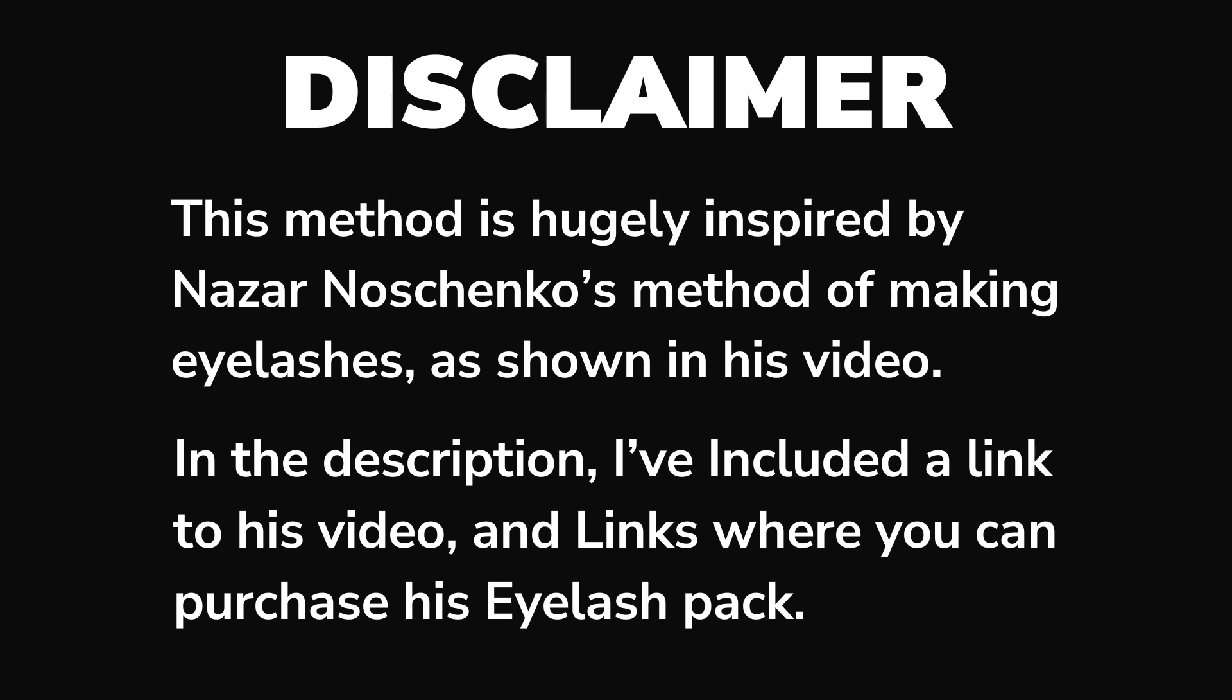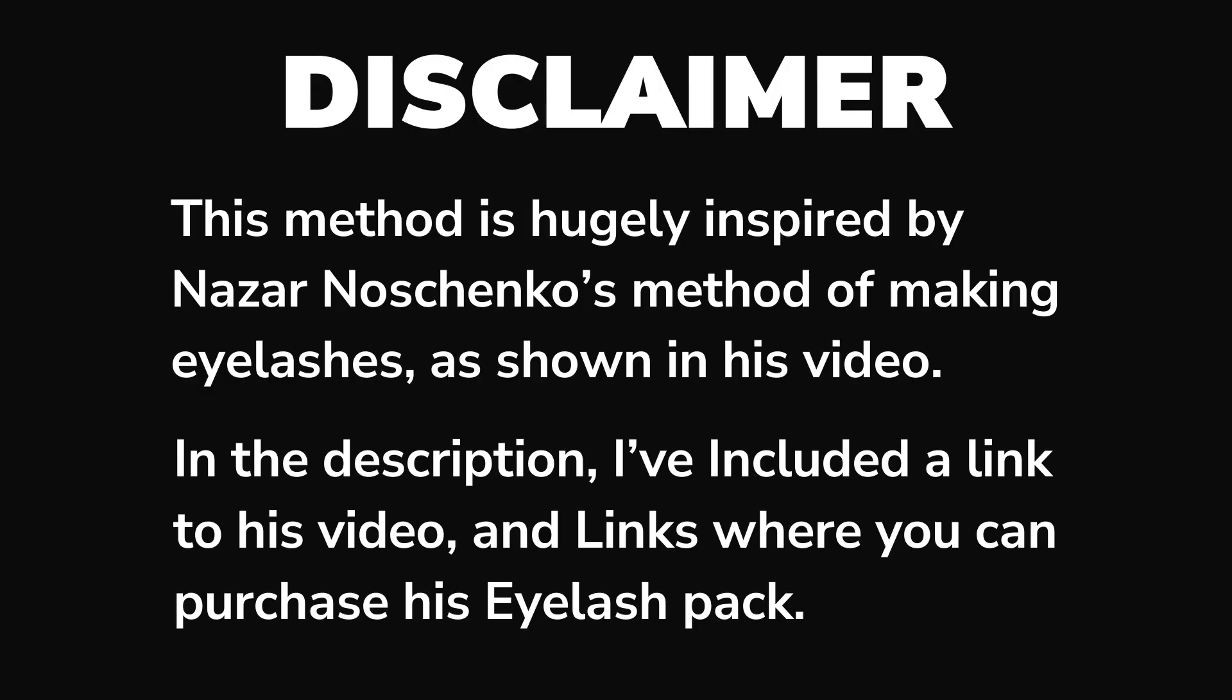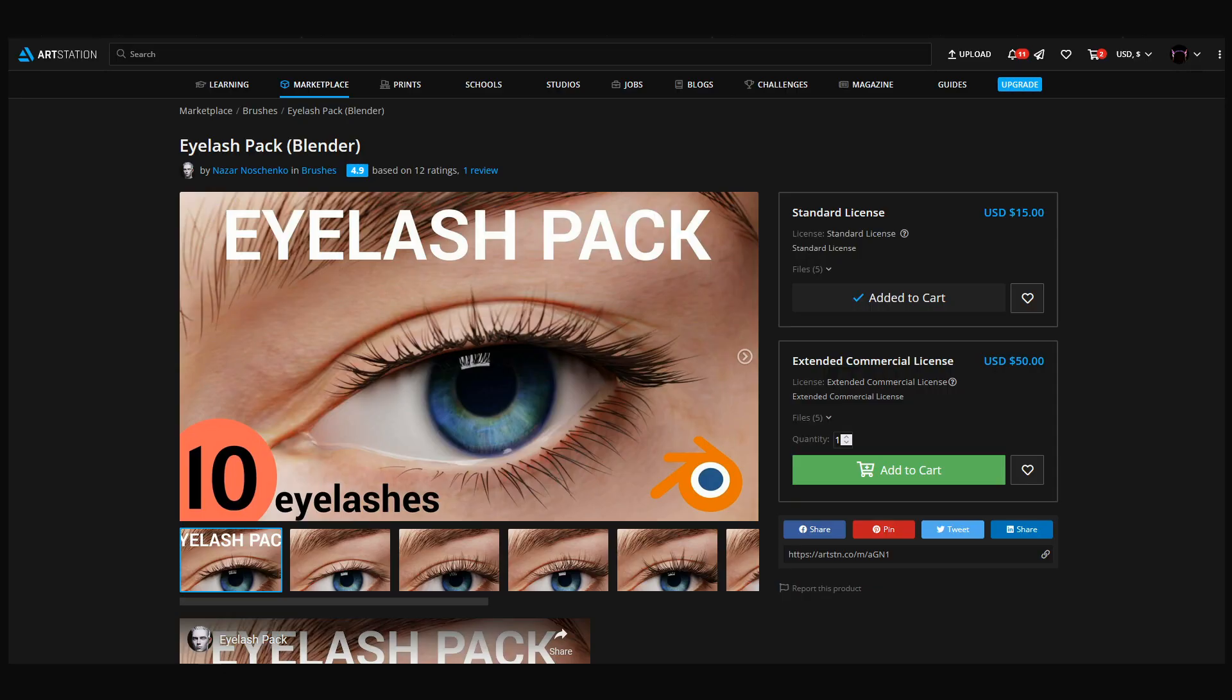Disclaimer: This method is hugely inspired by Nazar's method of making eyelashes as shown in his video. In the description, I've included a link to his video and links where you can purchase his eyelash pack.